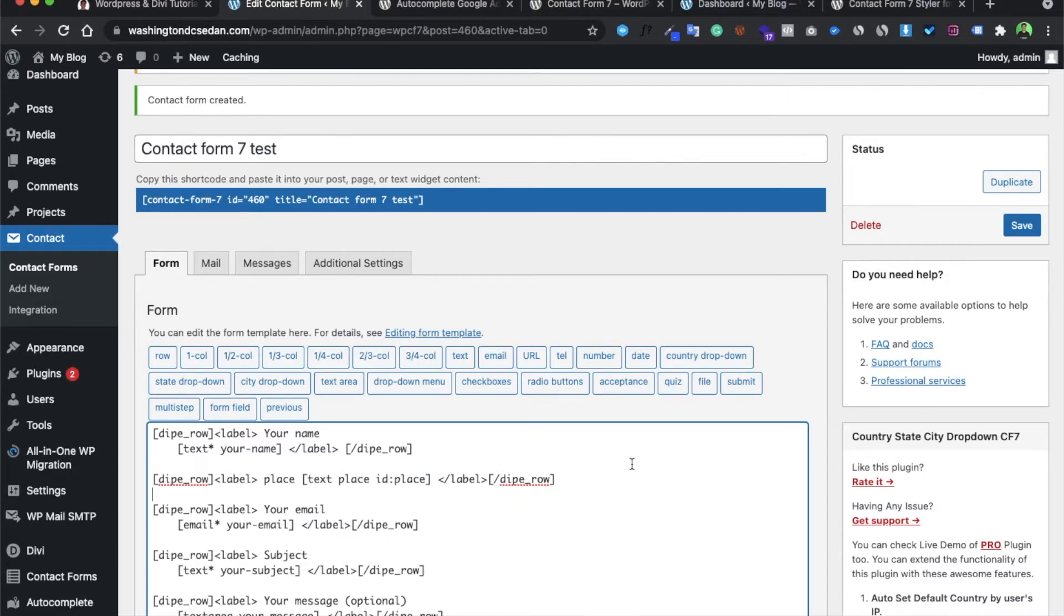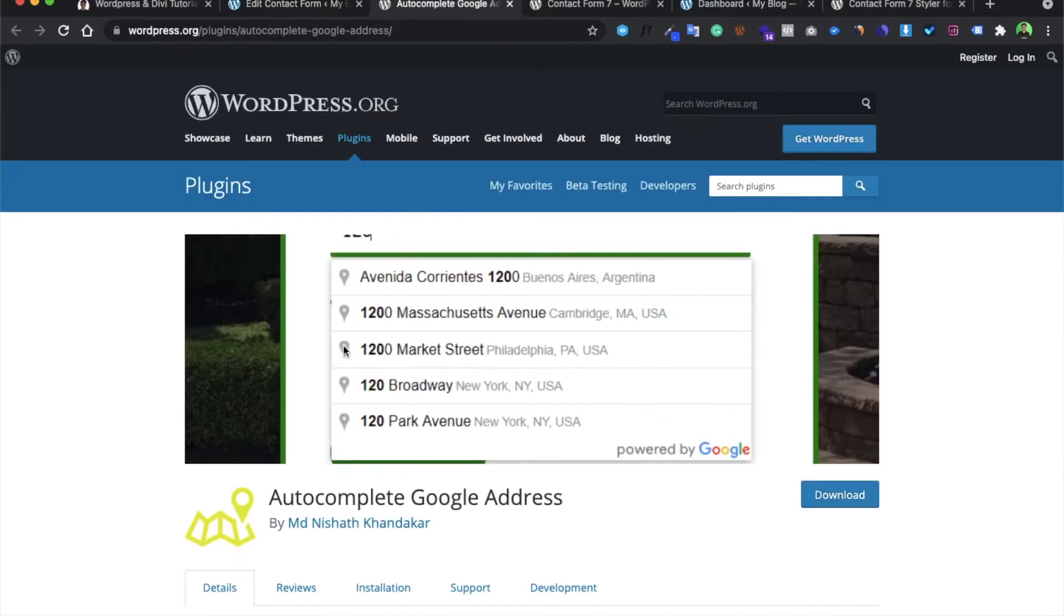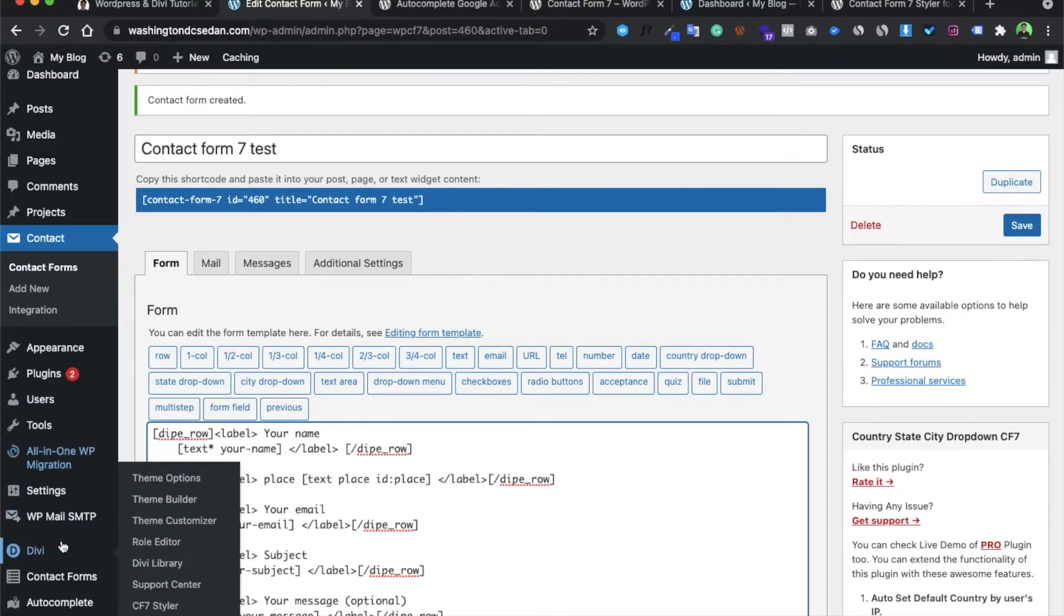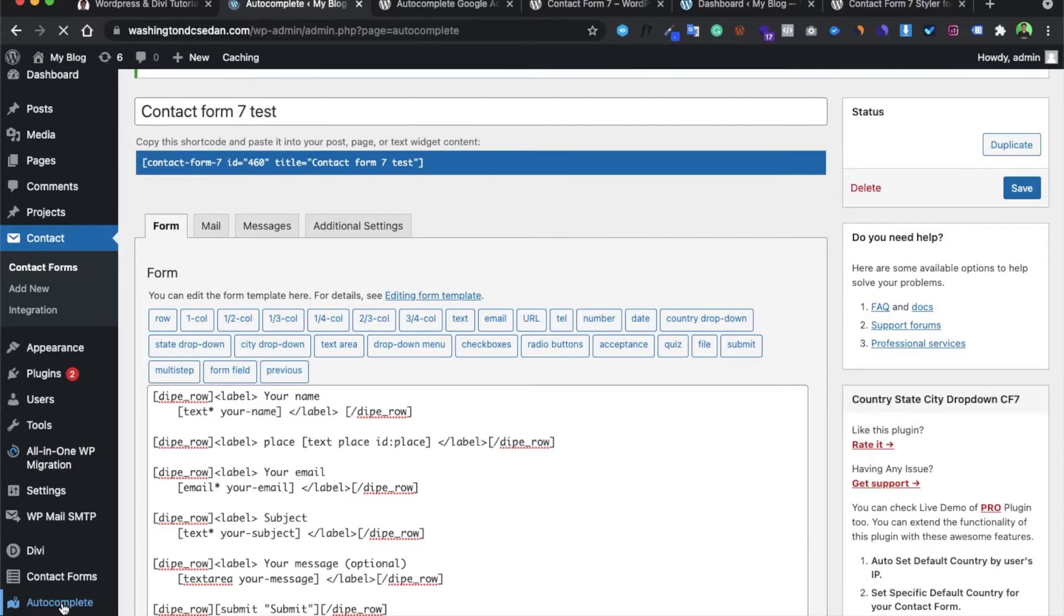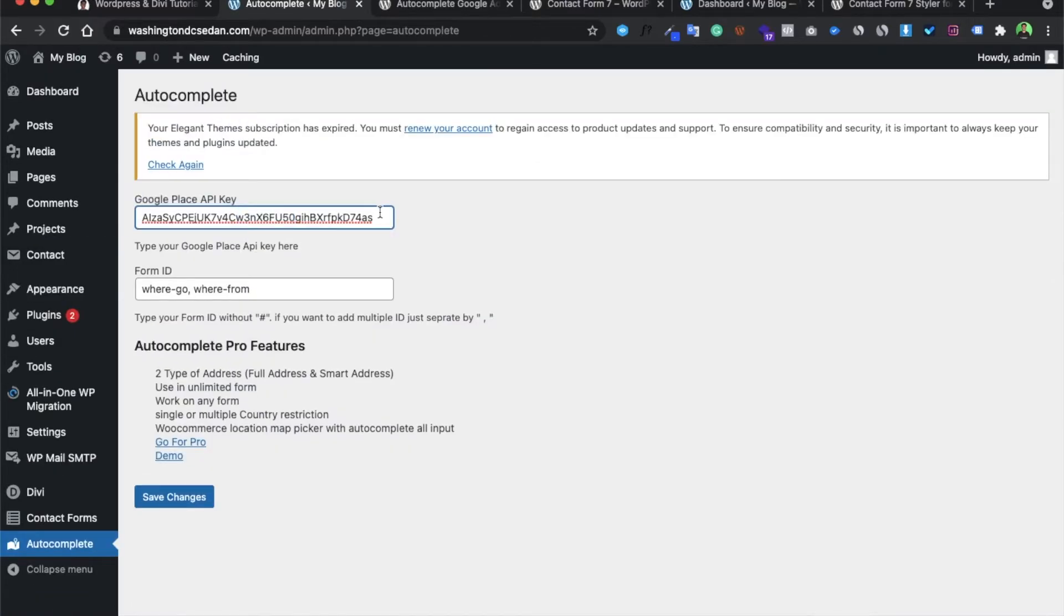When you download this autocomplete plugin, you would be getting this option of autocomplete. You have to go over here. This is my Google Place API, for which I will be telling you how to get this API.